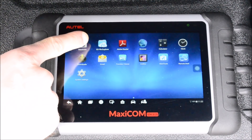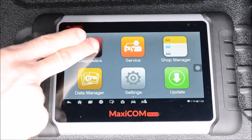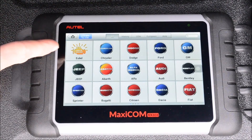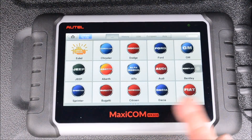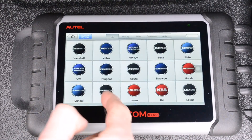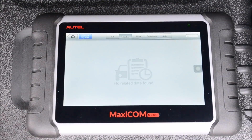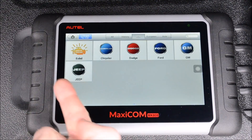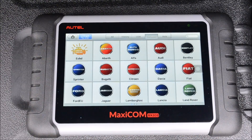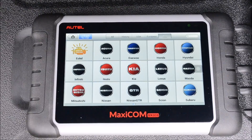Going into the MaxiCom app to look at the pro features: first you have diagnostics where you have your regular EOBD scanning for check engine codes. Or you can click history to see which vehicles you've recently worked on. You can separate by US domestic brands, European brands, and Asian brands.